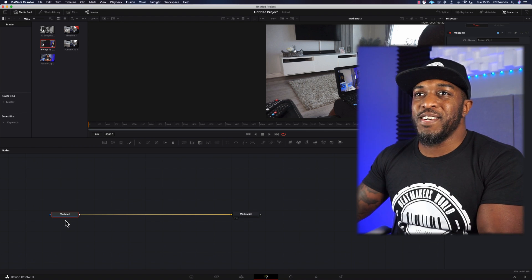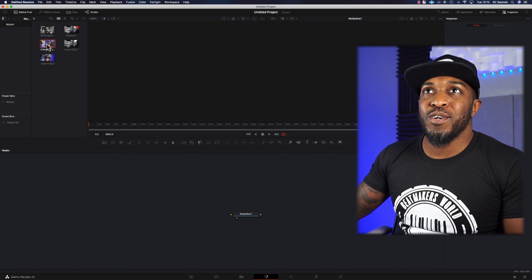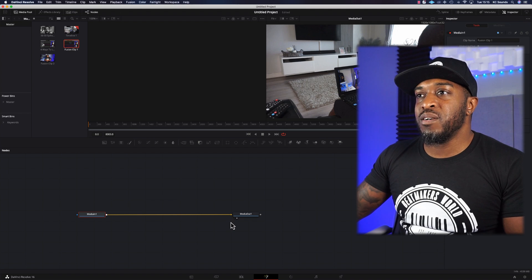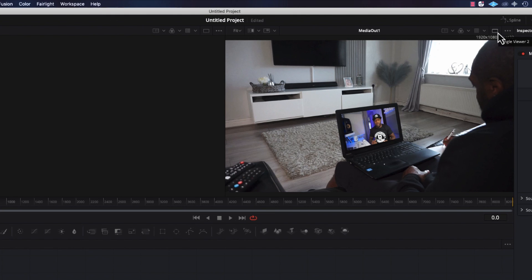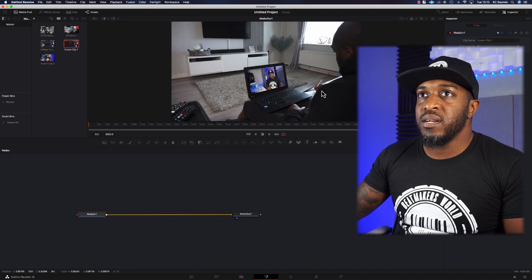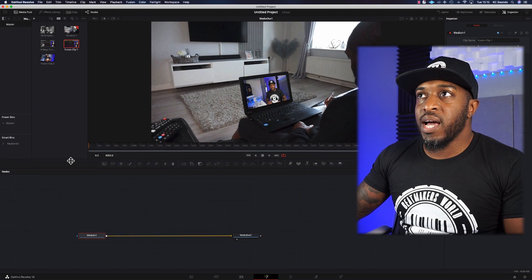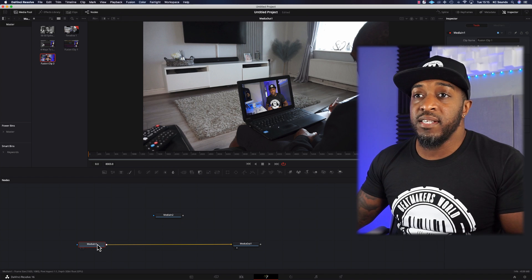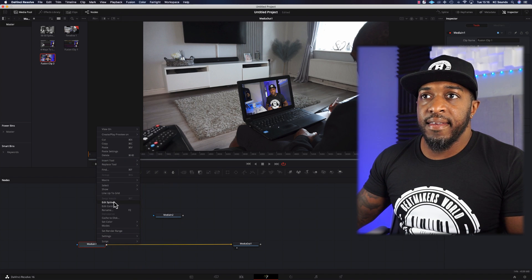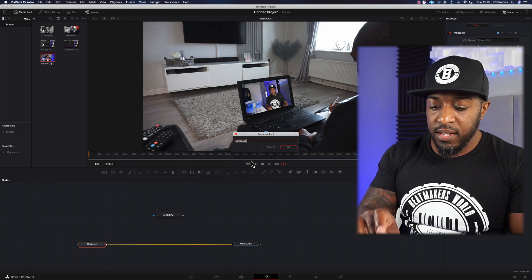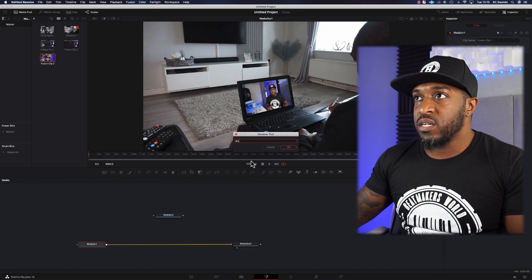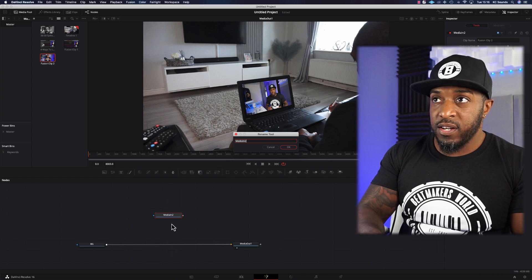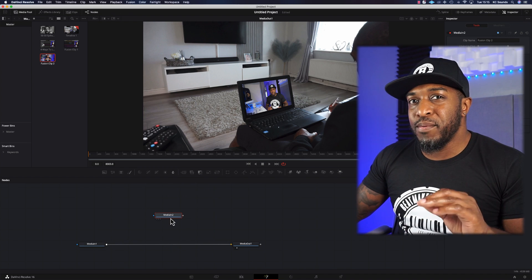It says Media One, and then we're going to drop the main clip and output to Media One. Click on the single viewer so you can see what's going on, and then we're going to drop Fusion Clip Two. We're going to rename these — right-click, go to rename — and name that background, which is BG.